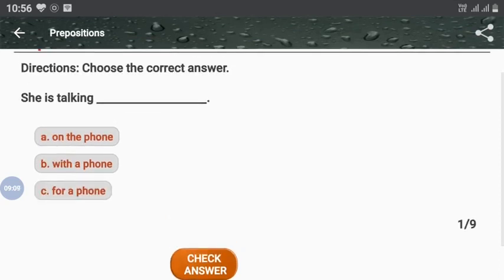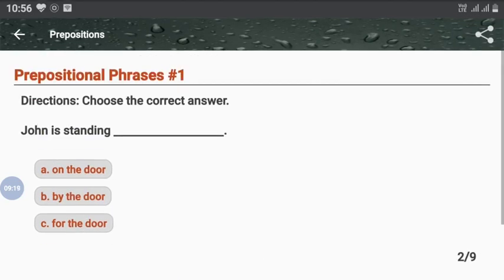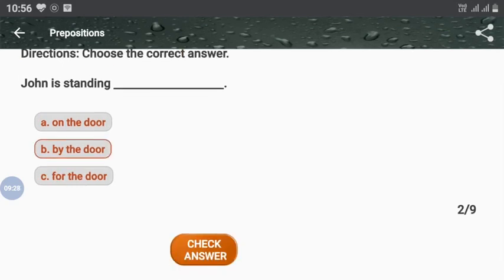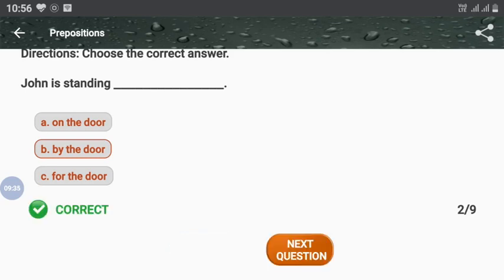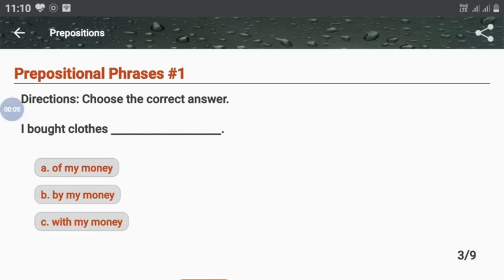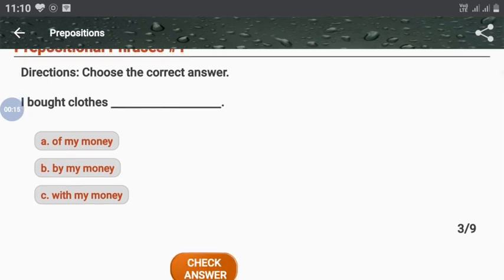Quiz 2: 'She is talking — on the phone / with a phone / for a phone?' The answer is 'on the phone'. Next: 'John is standing — on the door / by the door / for the door?' The answer is 'by the door'. Next: 'I bought clothes — of my money / by my money / with my money?' The answer is 'with my money'. The correct option is C.